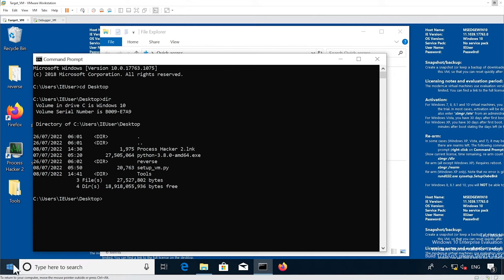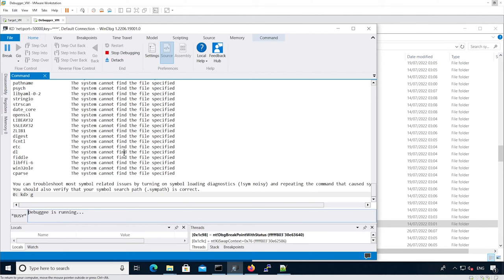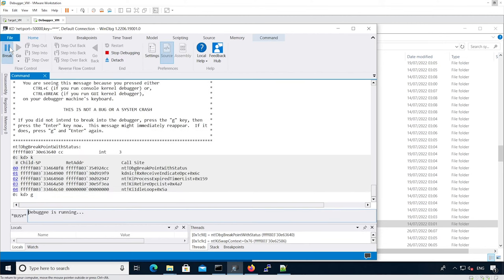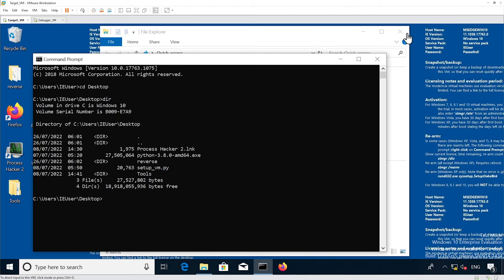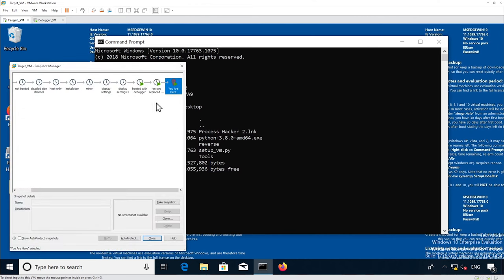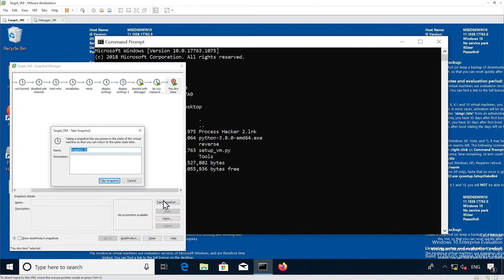Let's shut down this virtual machine, and before doing that we're going to do a snapshot of the booted VM with the debugger attached. Using Ctrl+M, name the snapshot 'all DLLs replaced plus booted debugger'.